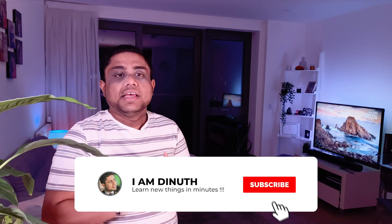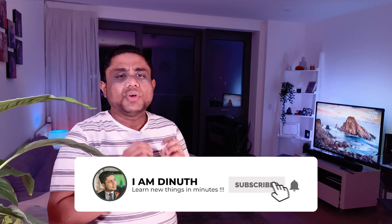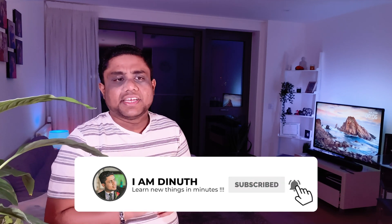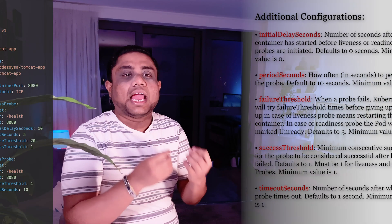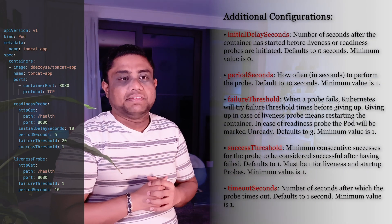For the Liveness Probe and Readiness Probe, there are a few more additional configurations that you can pass to make it more tuned into the application's behavior.